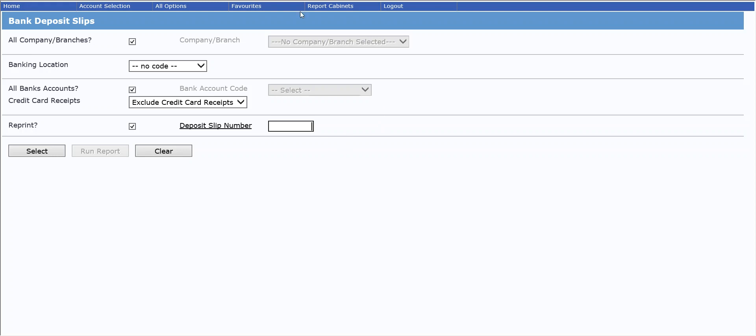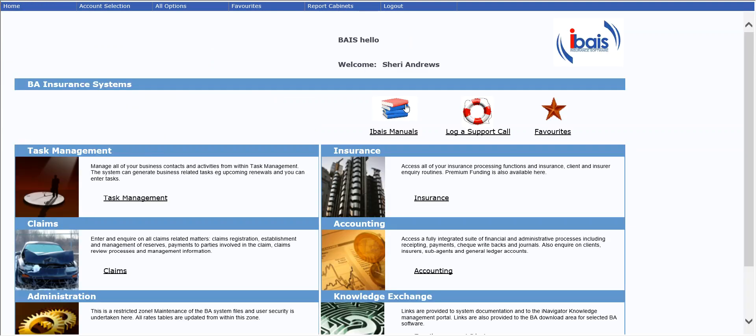The last thing still to tell you about deposit slips, when you are in this screen, it will be locked from anyone else accessing it. So if you've completed what you need to do, it is important to click back to home or all options or hop out of that screen so that if somebody else needs to come in and do their deposit slip for another banking location or for whatever reason, they will be able to access that screen.